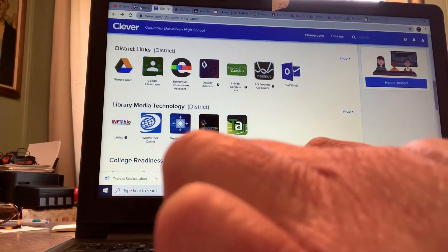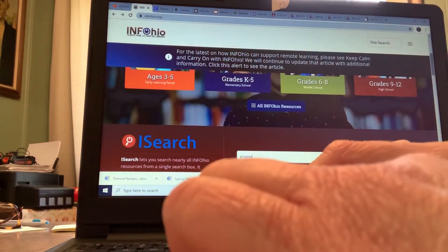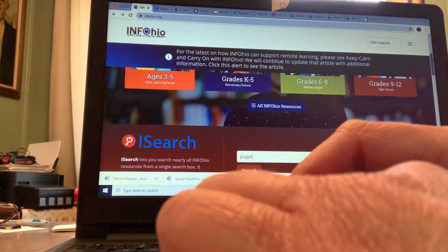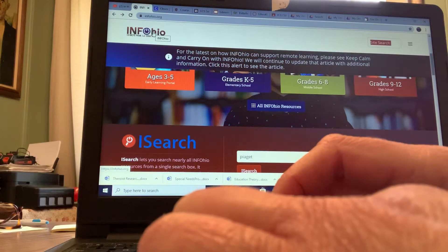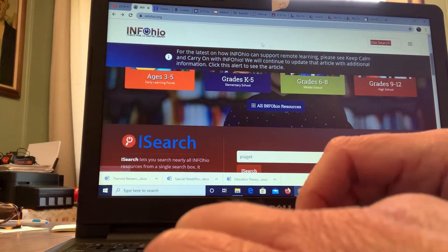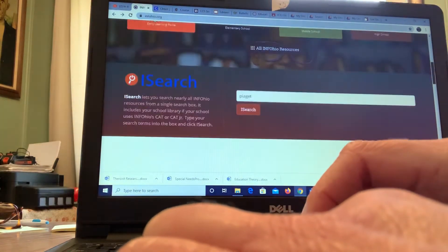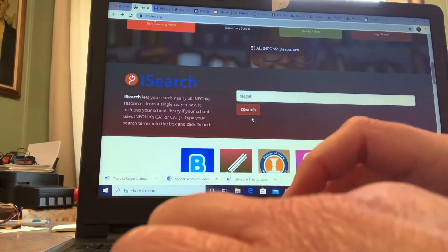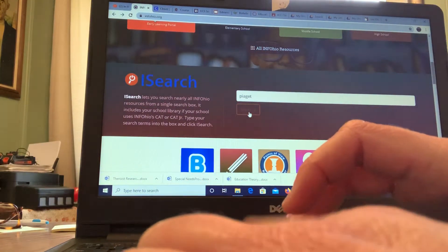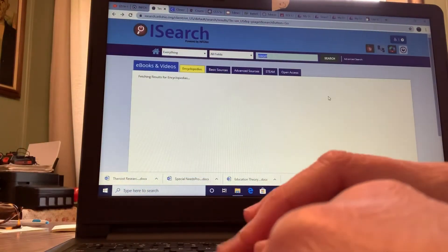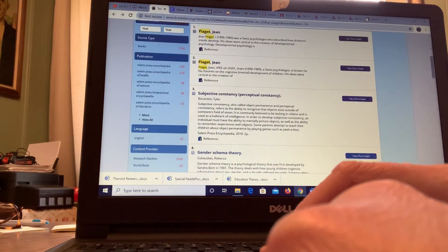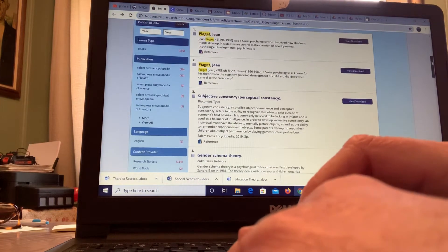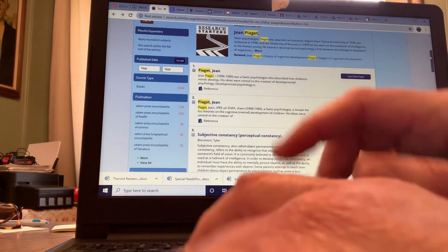This Info Ohio will help you get information on your theorist. That takes you to this page: Info Ohio, Ohio's pre-K through 12 digital library. Like here I typed in Piaget, and then I hit search, and then it is going to give me some information.